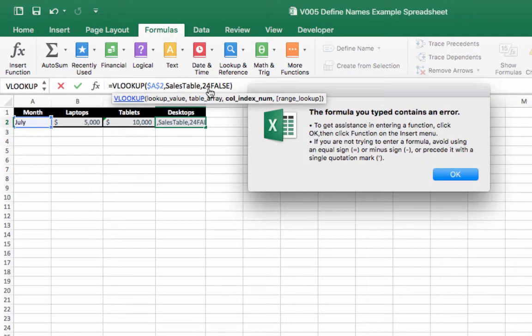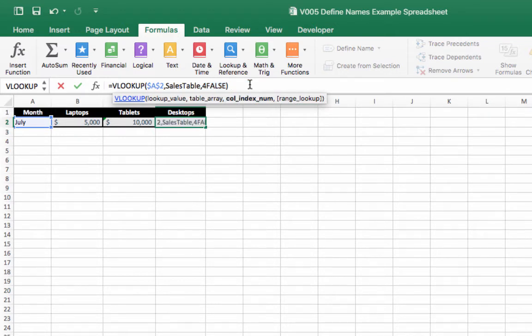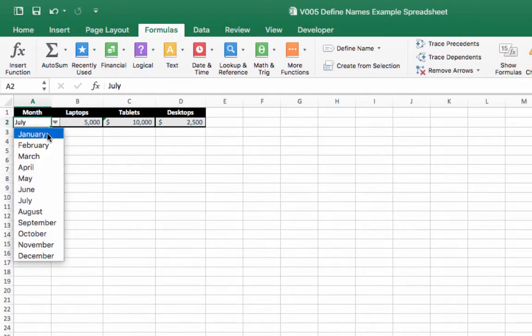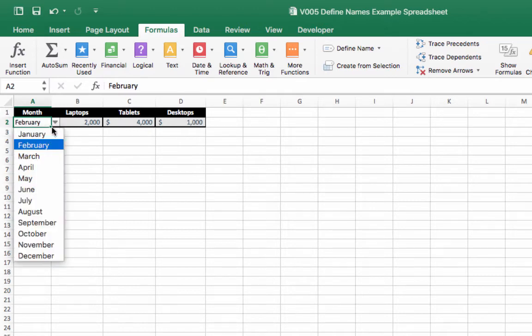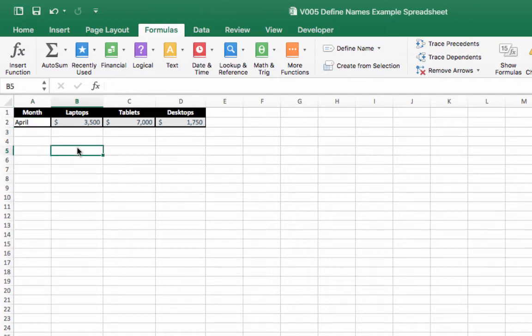And then we're going to modify the column index to three and to four. So if we just select different months like so, you'll see that the sales information updates.